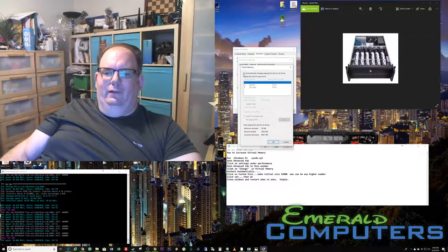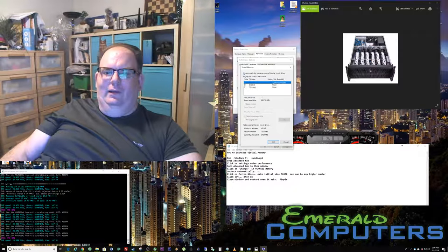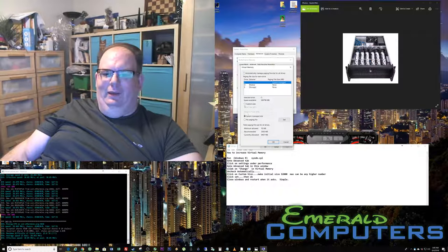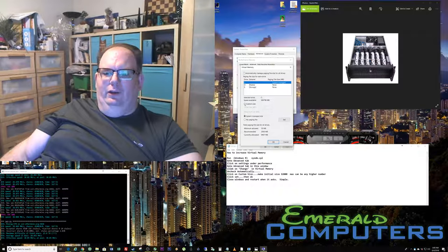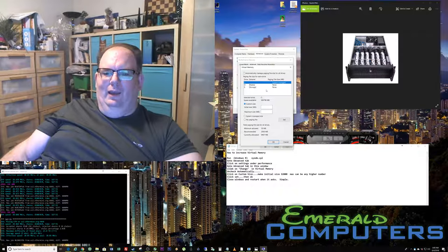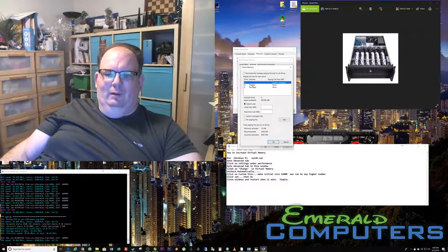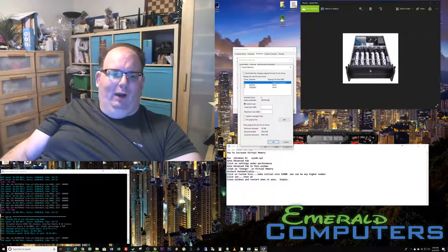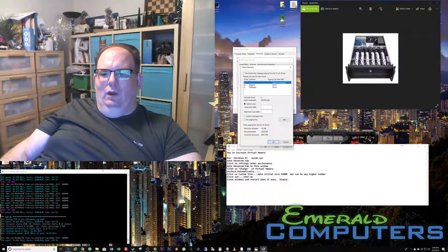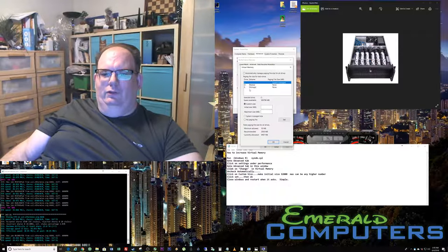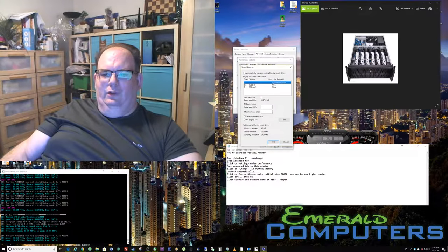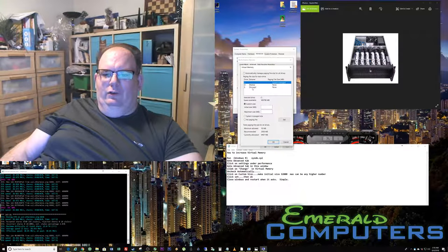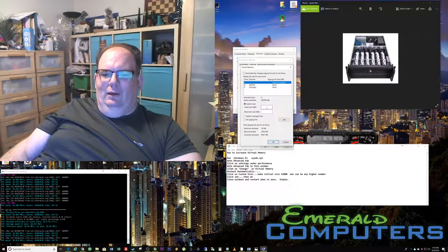Right here, it's not going to let you do anything until you unselect the box that says automatically. Then you're going to put in custom size. You can also optionally pick the drive if you have multiple drives in your system. So if you want to pick your media drive or storage drive or whatever drive you want to pick, you can do that.